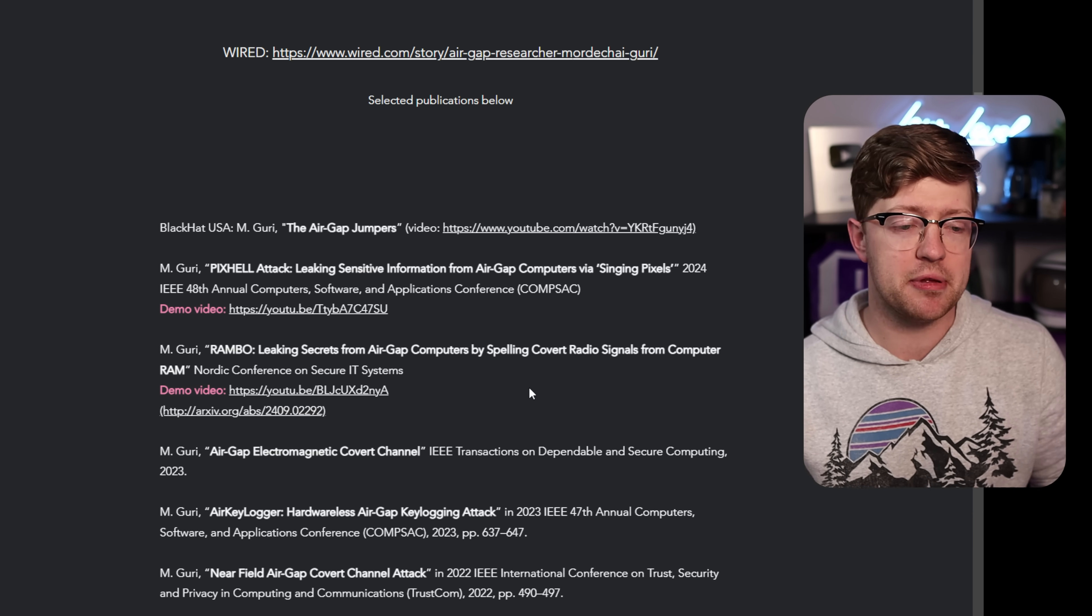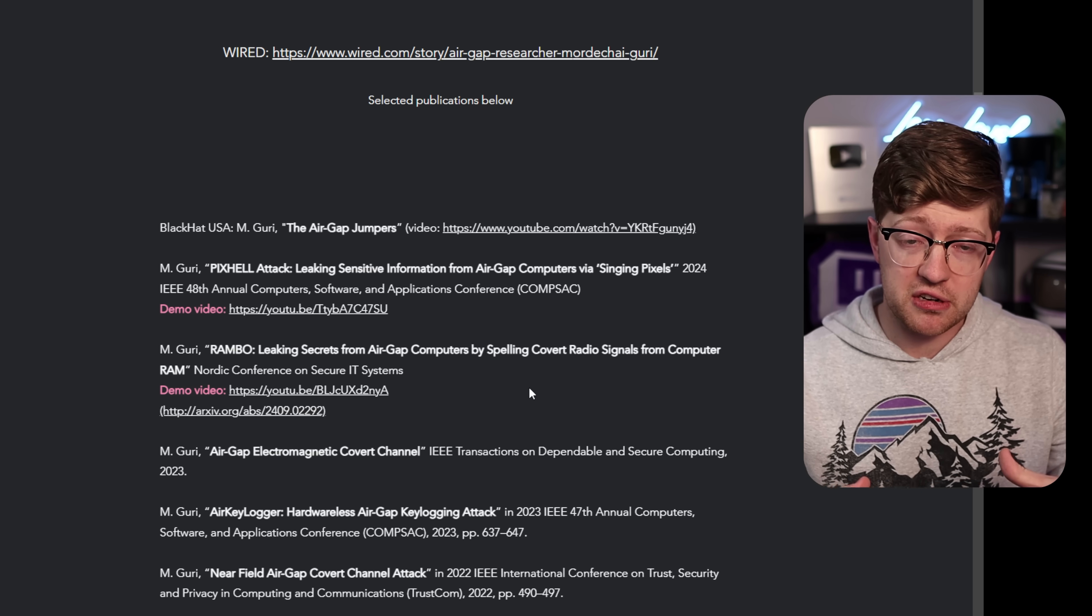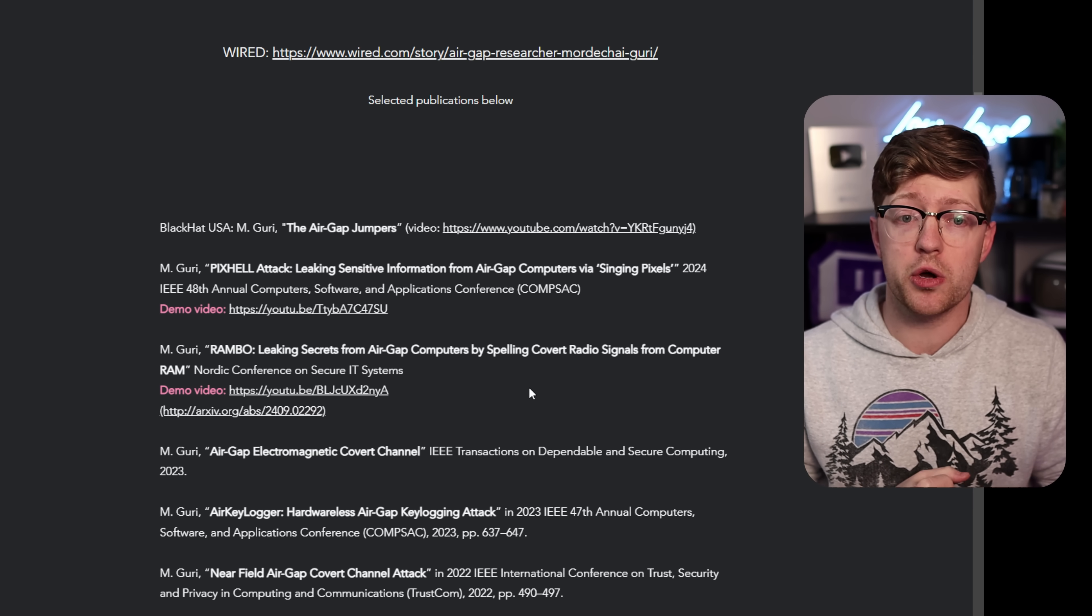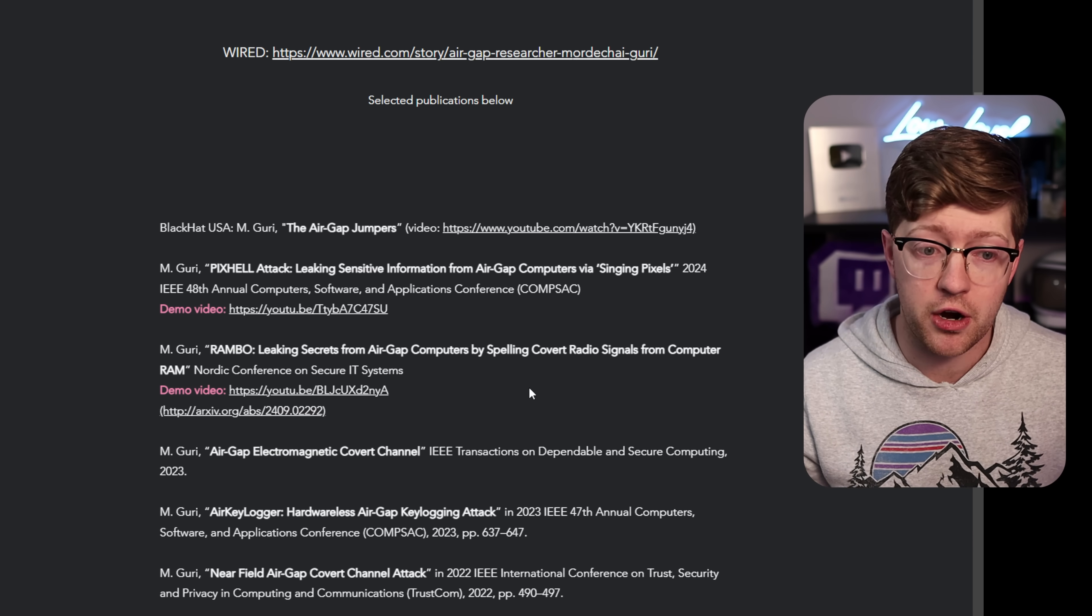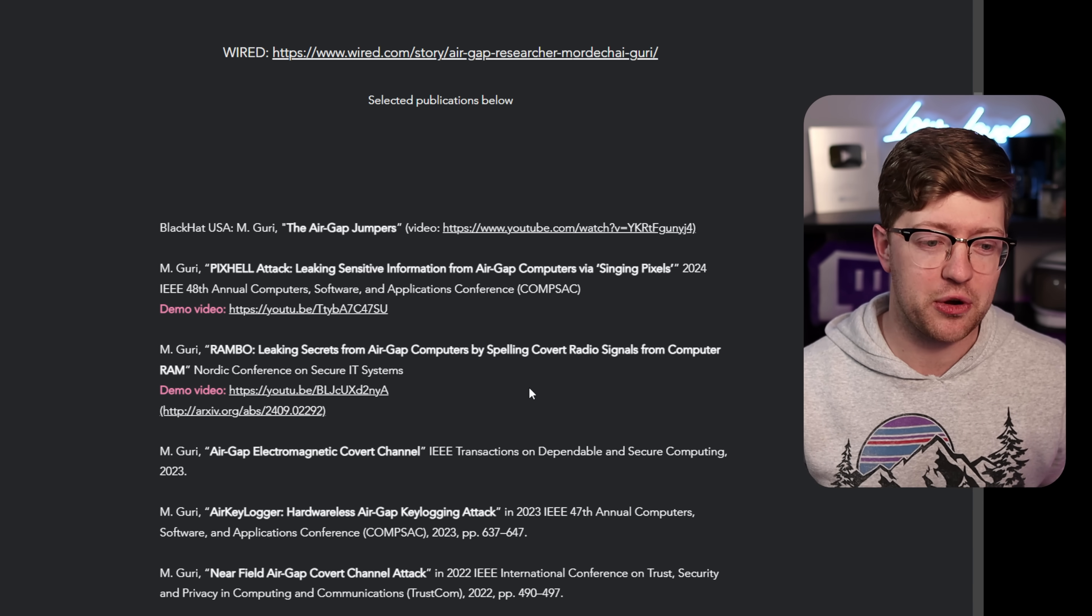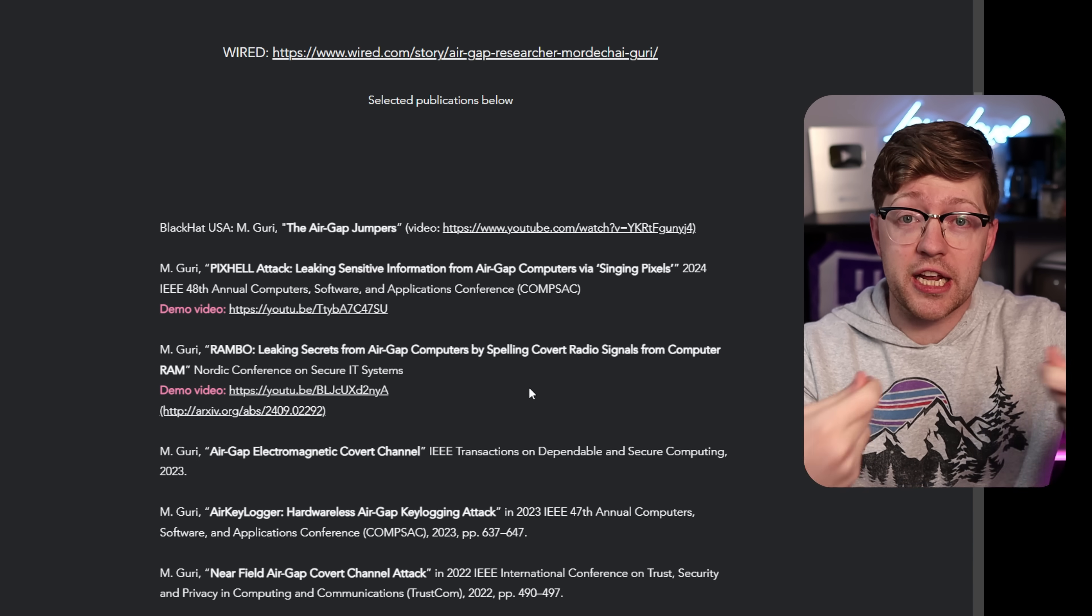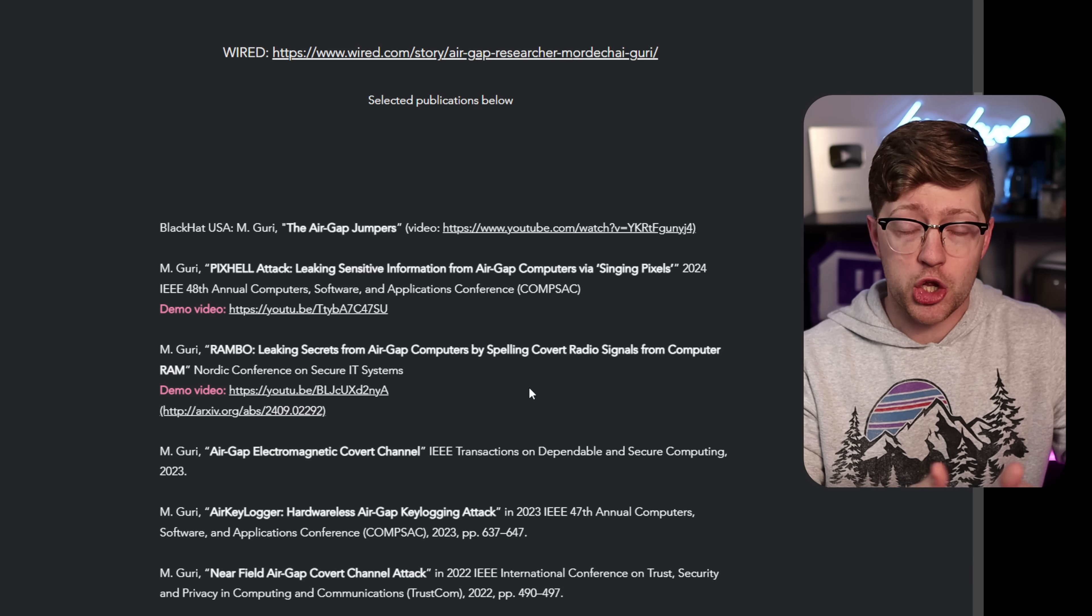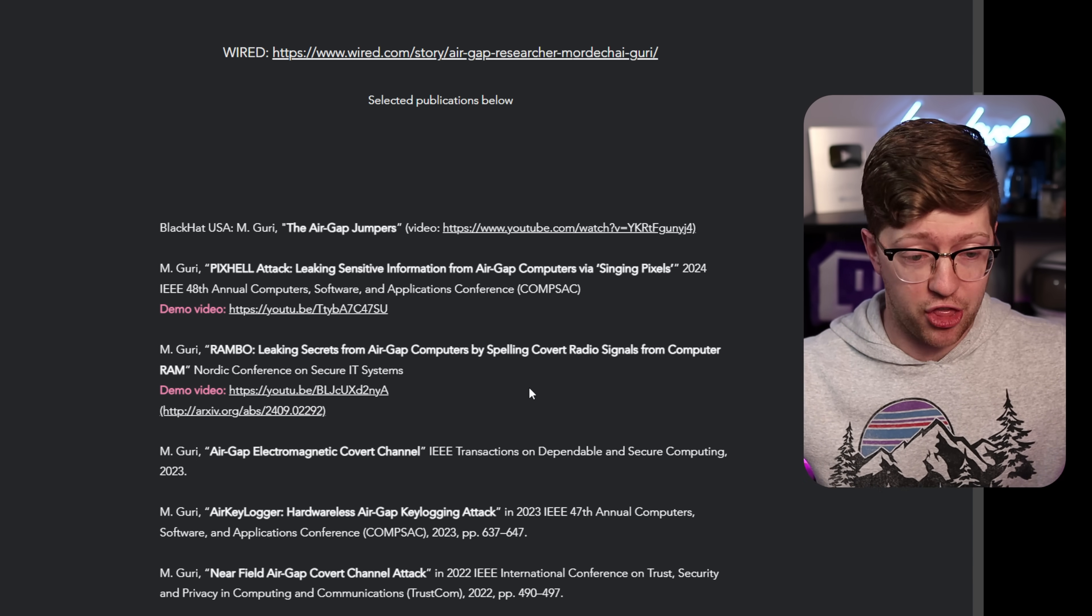If you don't know what an air gap is, imagine you have a network where you do really sensitive research, like maybe you're Riot Games and you're working on your MMO and you refuse to let anyone know how little work you've done so far. So you don't want to let hackers into your network. So effectively, you cut all the cables so no one can get into your network. Like you don't put a switch, you don't put a firewall, you truly don't connect it to anything.